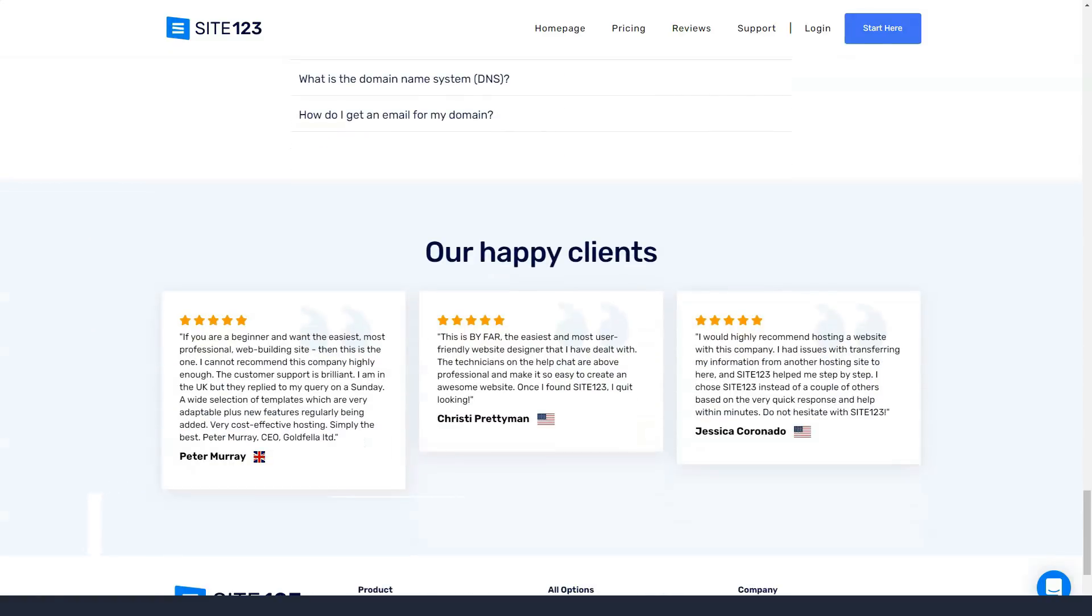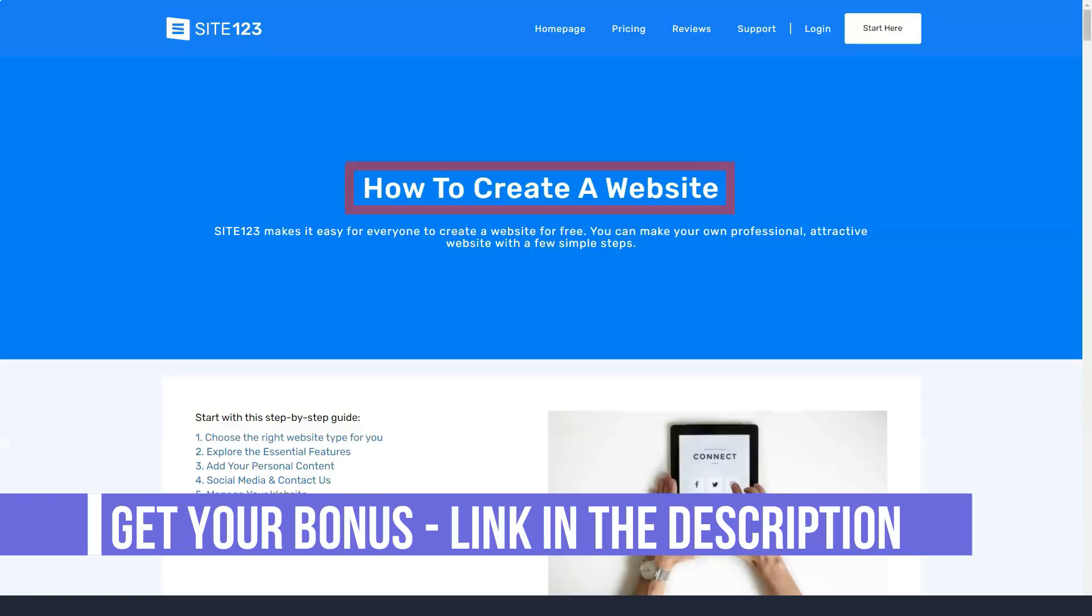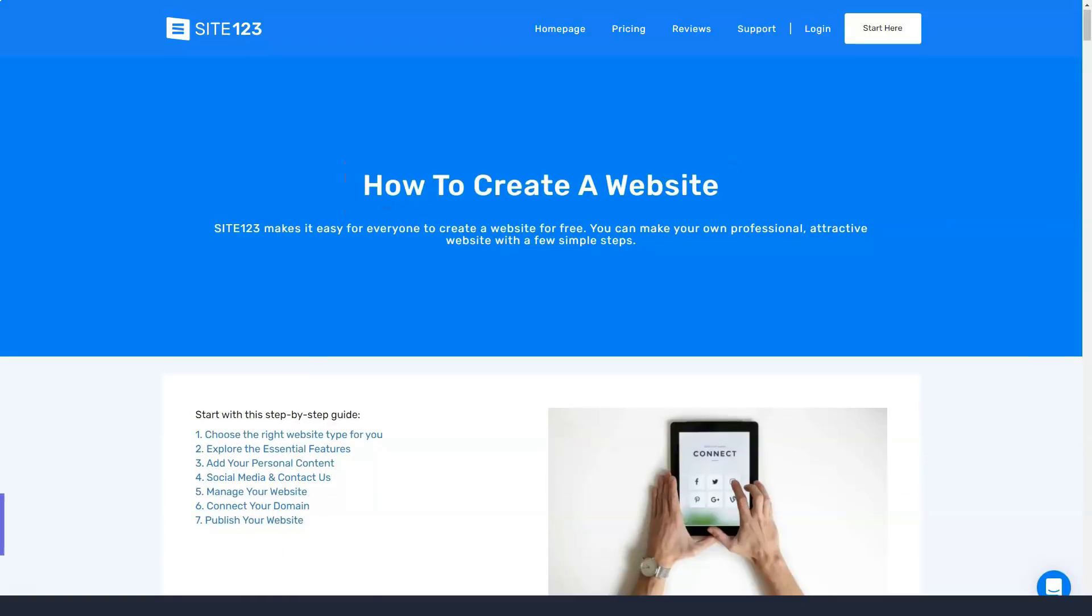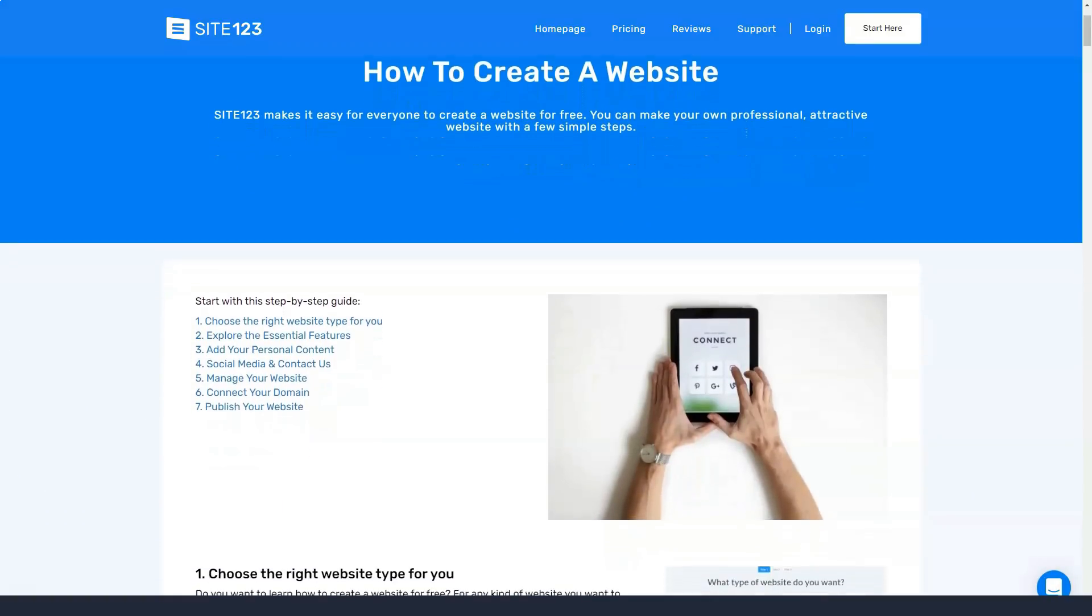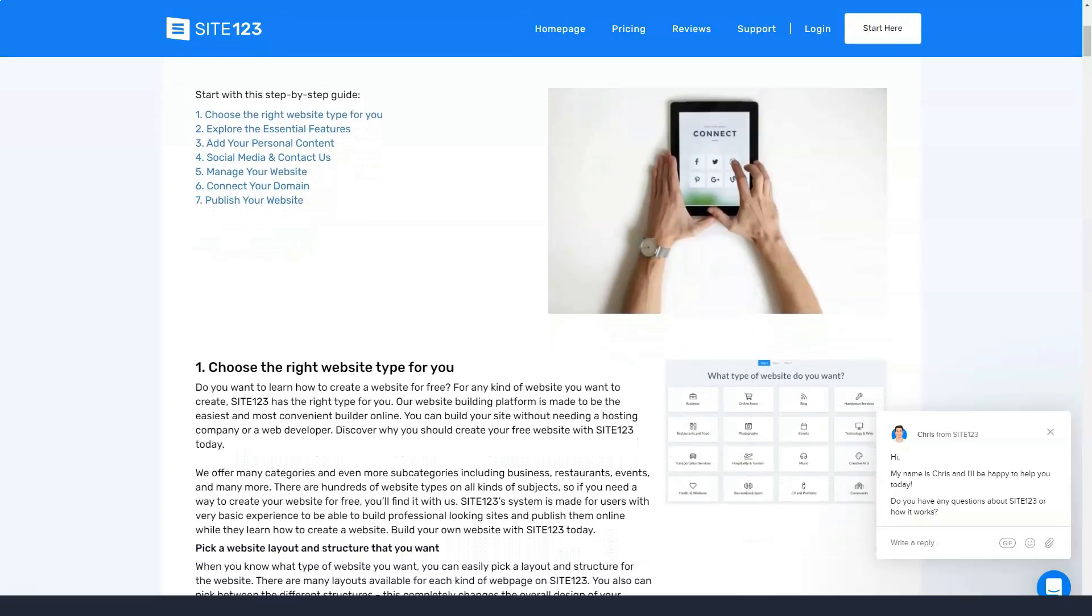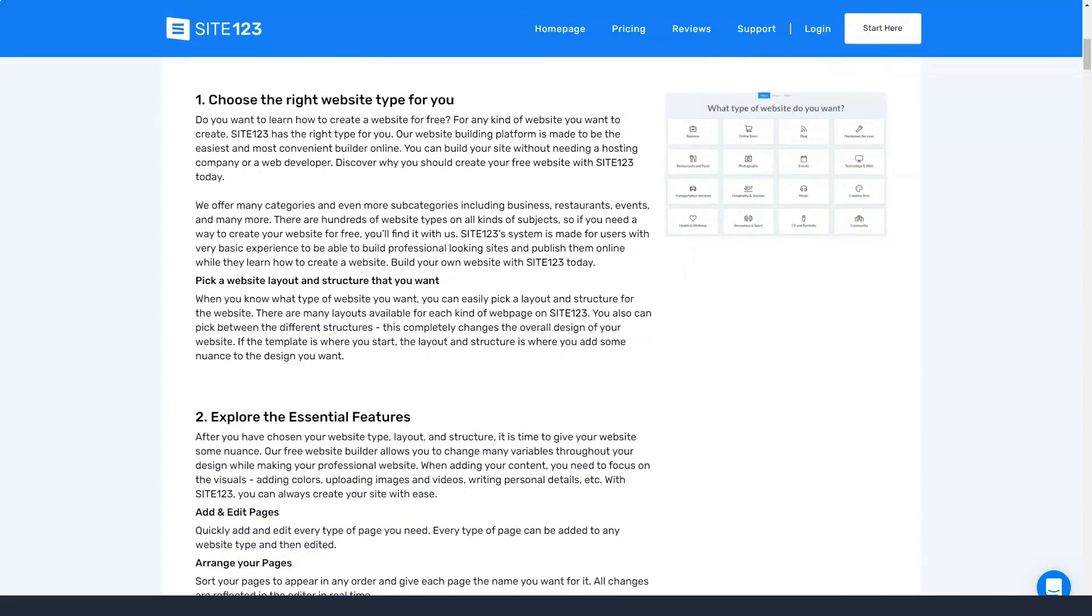Other available features include a blogging platform, form creation, email integration, and social sharing images. There are also some highly specialized tools like creating restaurant menus and media tools for musicians.